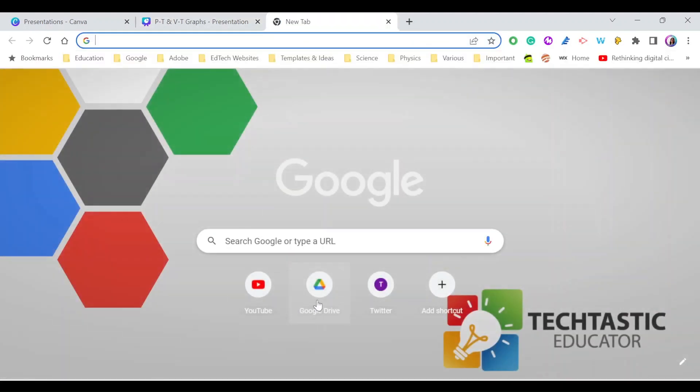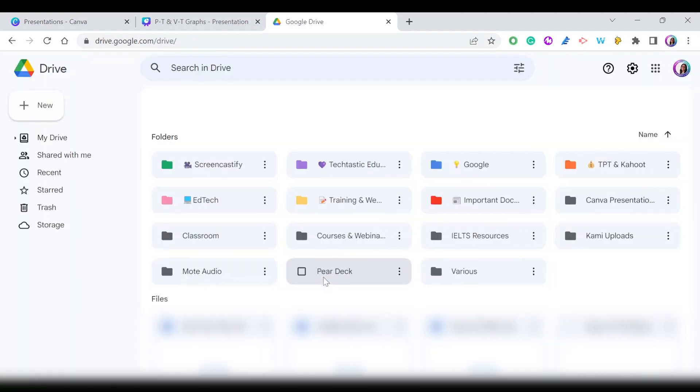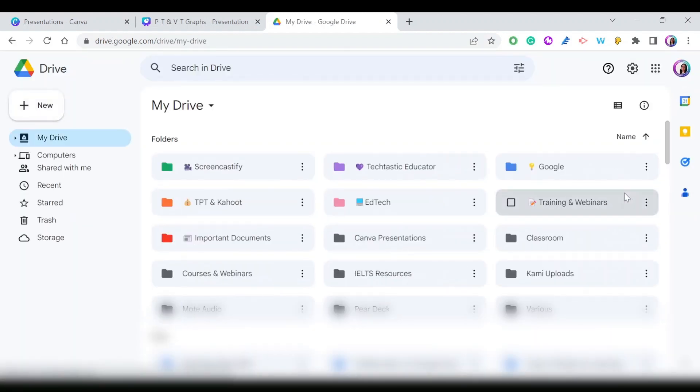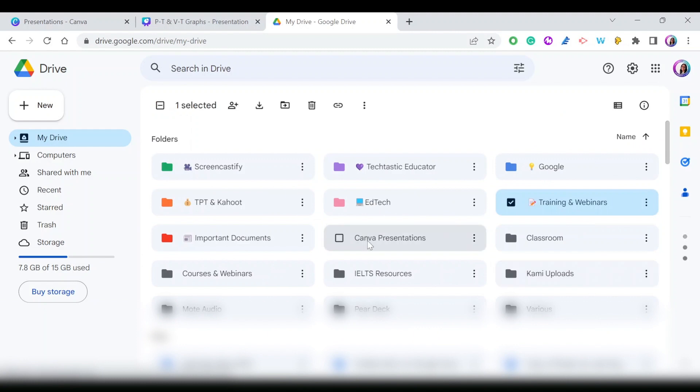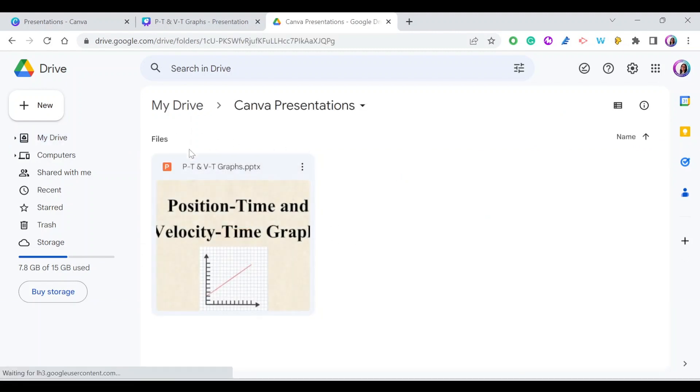I'll open my Google Drive and go to the folder where I saved the presentation. I'm going to go to Canva presentations, and as you can see, the presentation is already saved in my drive.